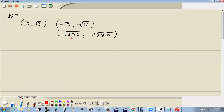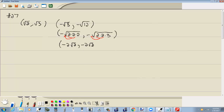Now we're looking for pairs. Here's a pair of 2's, so a pair of 2's is going to come out in front. So that's going to give us negative 2, and we're left with a single 2 inside. Over here, we also have a pair of 2's — they're going to come out in front as a single 2. So that's going to give us negative 2 square root of 3.